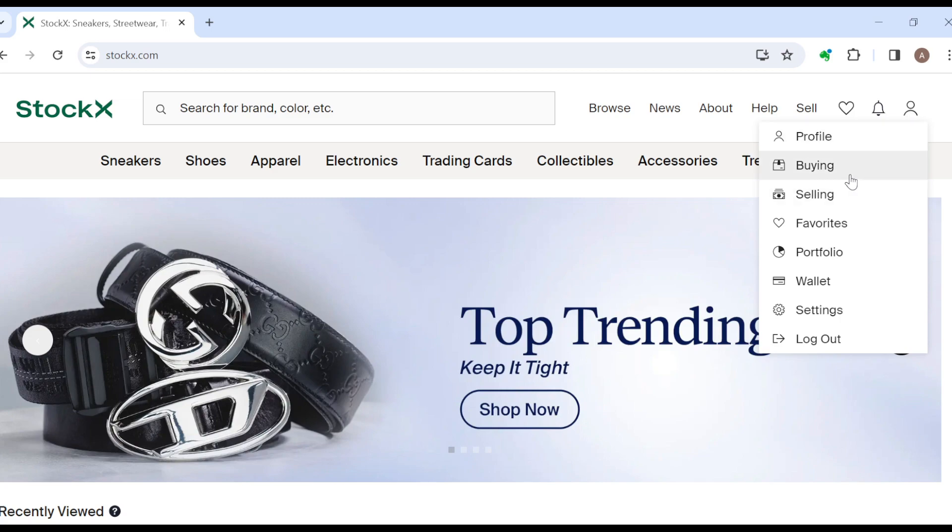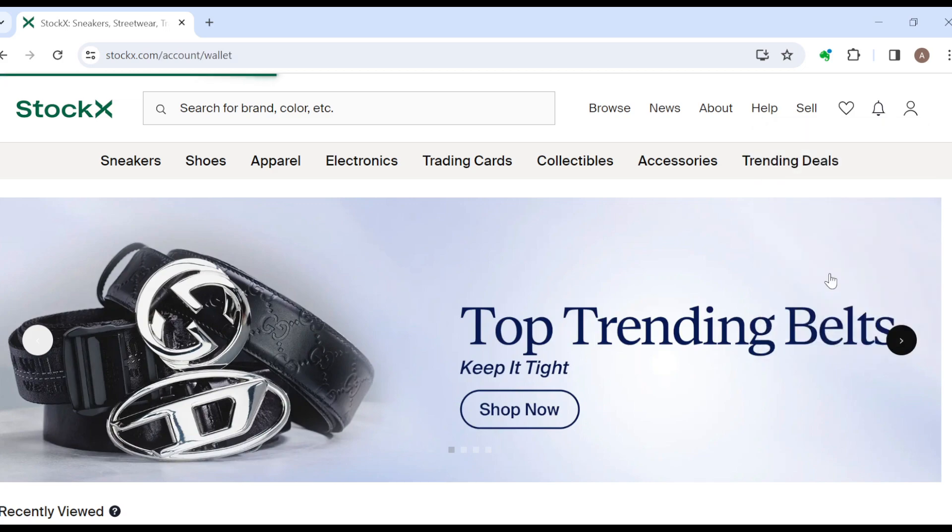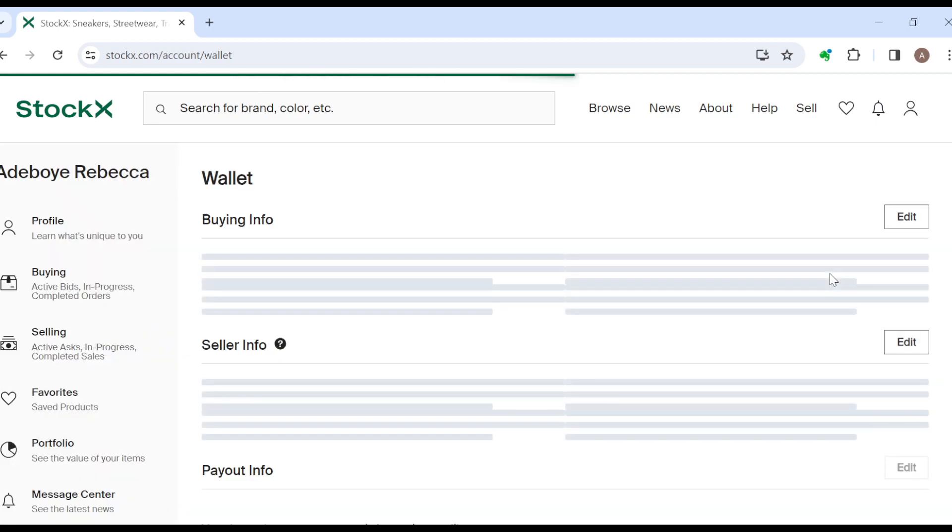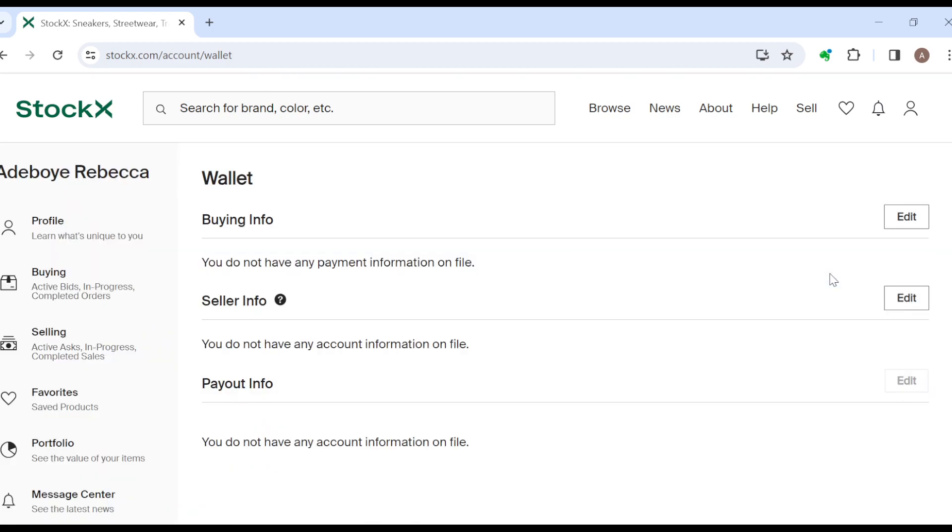All right, this is so that you can set up your buyer's info. Without setting up your buyer's info, you would not be able to make orders or buy products on StockX. So once you've done this, added your info and your payment method, go back to the left side of the screen.